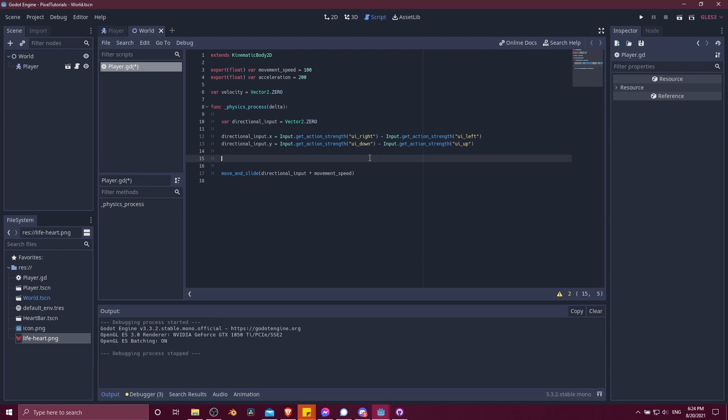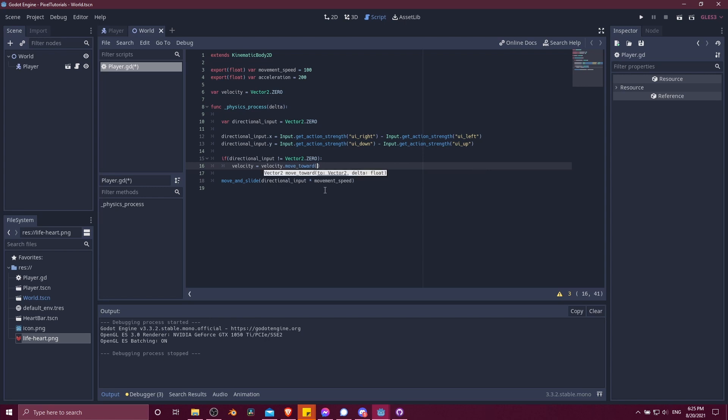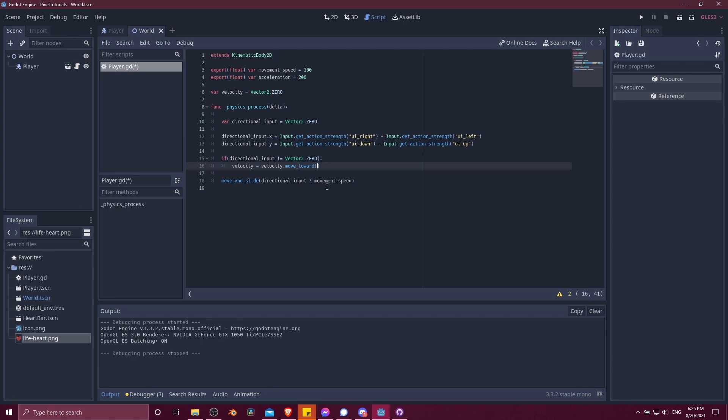So let's make another variable, export float. And I'll just call this acceleration. We can set it to something arbitrary like 200 for now. So what we're going to want to do down here is check if there's directional input. And if there is, we're going to accelerate towards the max speed based on the directional input. So if directional input does not equal vector 2.0, then we're going to take the velocity and set that to velocity.moveToward. This is basically going to move the velocity vector in an amount towards a certain direction.